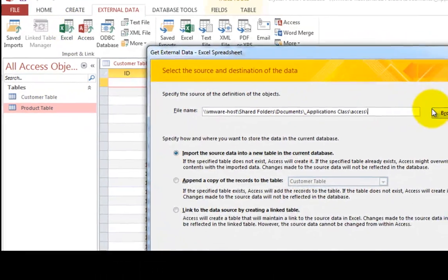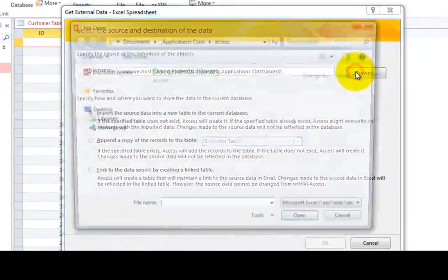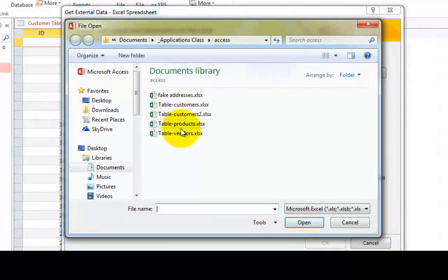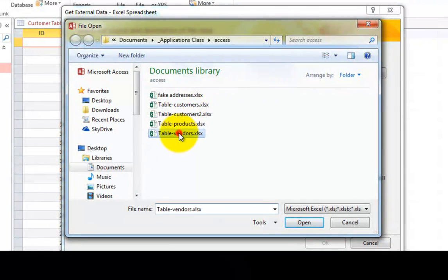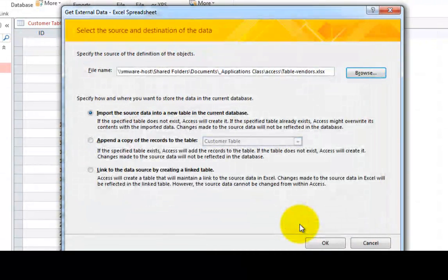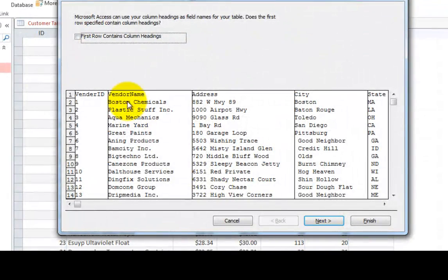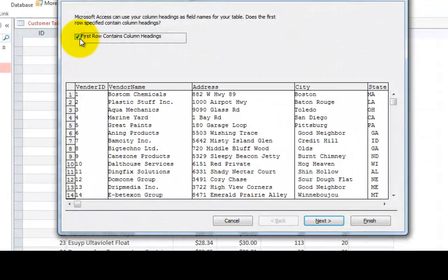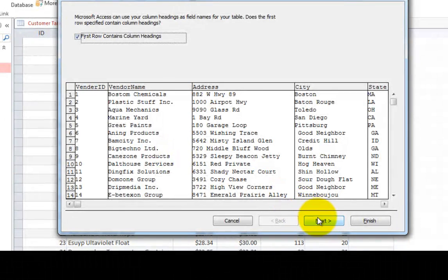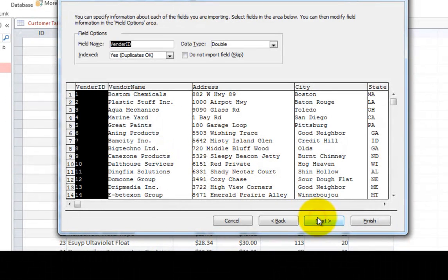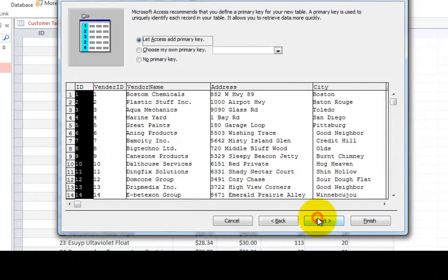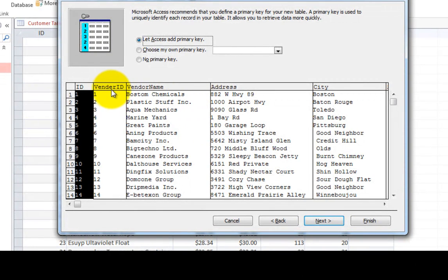So let's go find the spreadsheet called vendors and then click open. Click OK. Once more, we want to check the first item and click next.